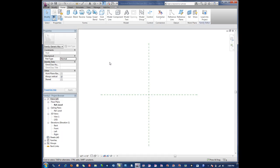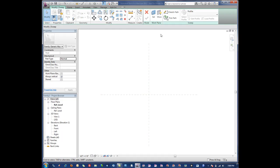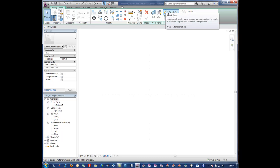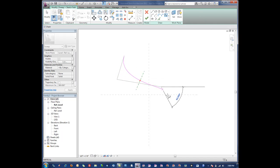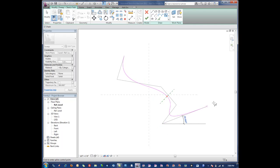Our next type is what's called a sweep. A sweep is basically a two-dimensional shape that's extruded along a path. The first thing we would typically do is sketch the path out. Let's just sketch out something here.